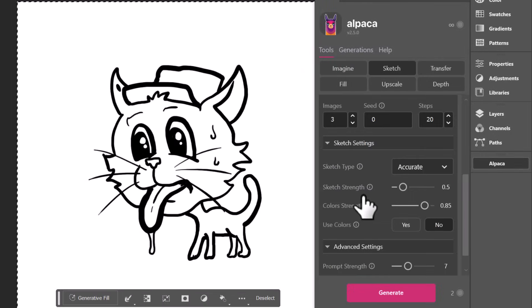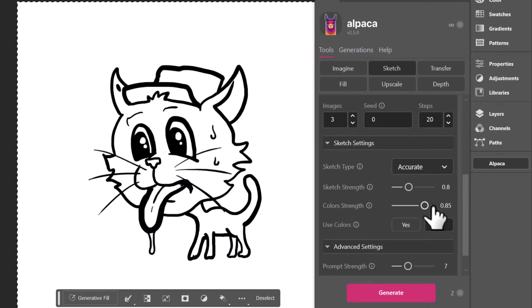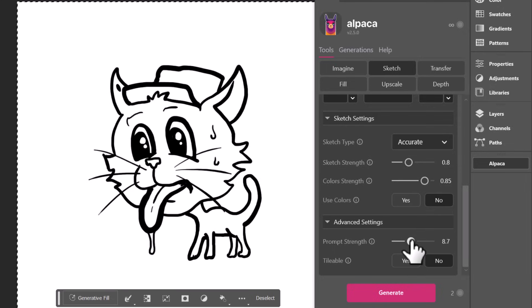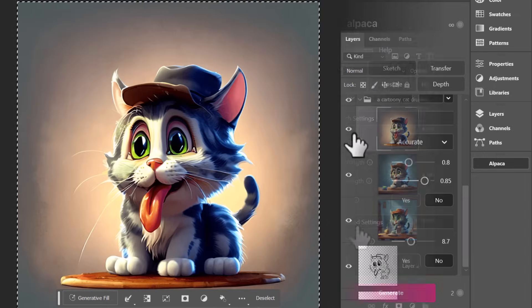And I'm going to select the whole image. And we're going to go down to our options. We've got accurate, I'm going to bring the sketch strength up to about 0.8. And again, I want the colors up and the prompt strength. I'm going to bring that up because I want to reference what I'm saying as well. You can adjust these settings and experiment with them, but let's generate and see what results we get.